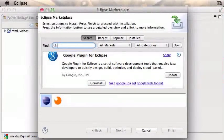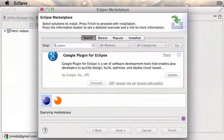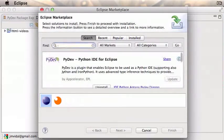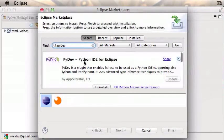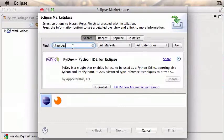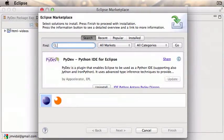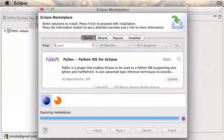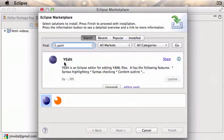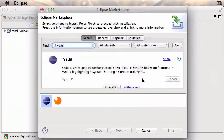You're also going to need PyDev, so do a search for that. There it is, PyDev. Click on install and go through the whole thing. You need to restart Eclipse. Finally, you might as well search for YAML and install this guy, which is a YAML editor.